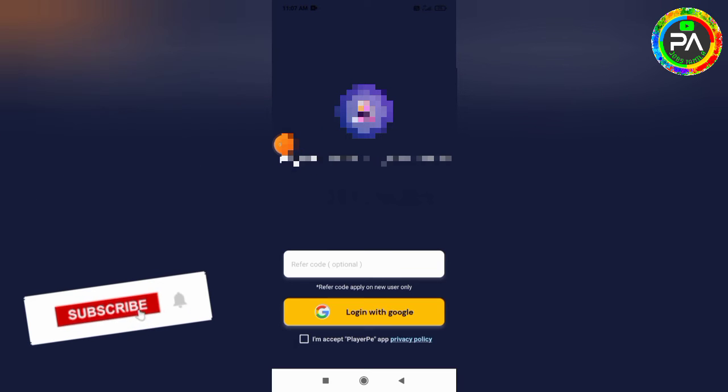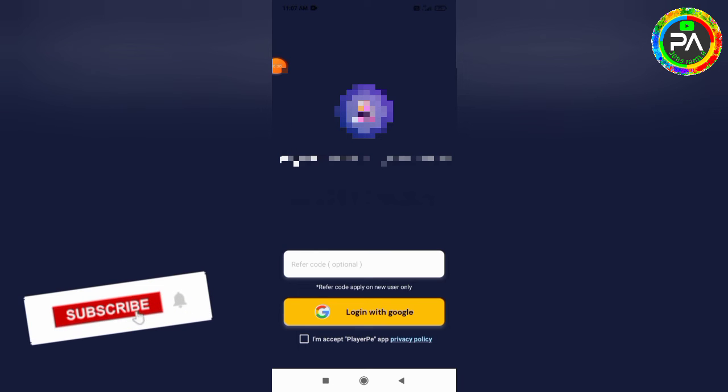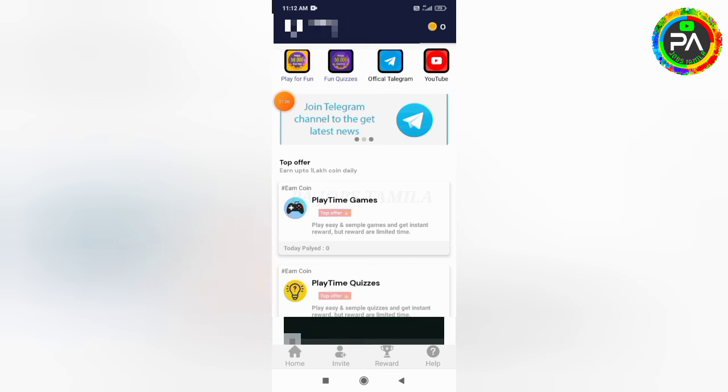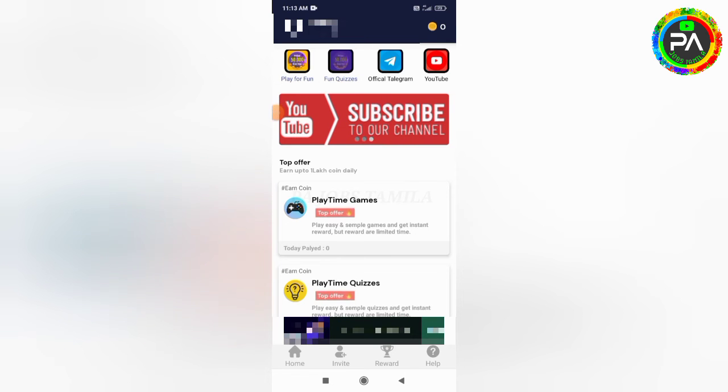You can use the app to open the app. You can enter the referral code from the description. Next, you can accept the terms and conditions and privacy policy. You can access this application and set up the password.